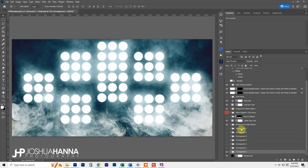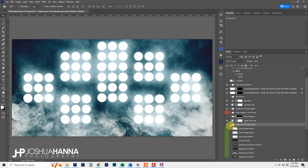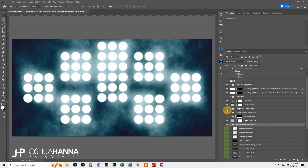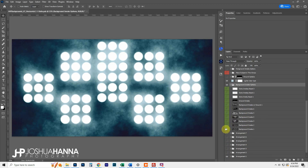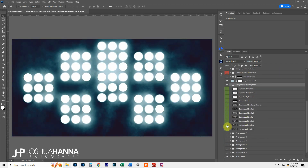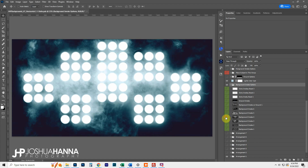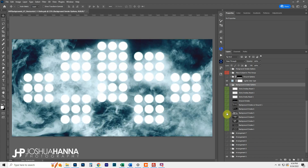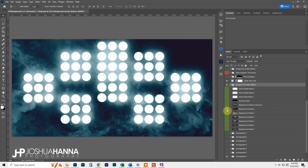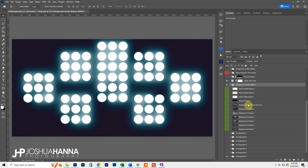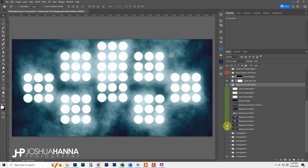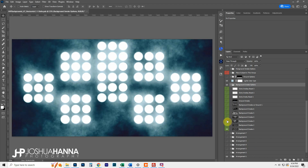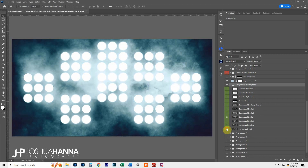Above the arrangements we have some background smoke options. Let's turn the foreground smoke off for a minute — you can see there are various options you can turn on and off. These work with the different arrangements. Some are stronger than others, and you can mix and match them. If you wanted a little bit more of a boost, you could turn some of these on and off together to create different looks.